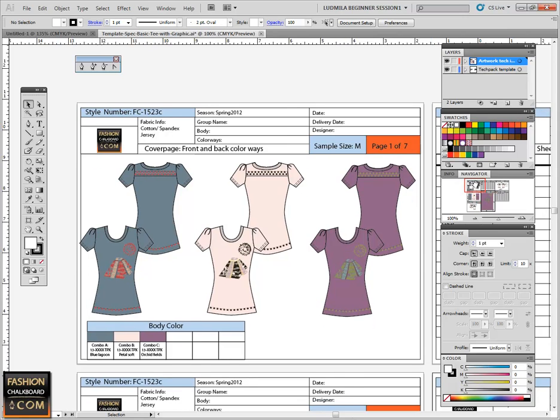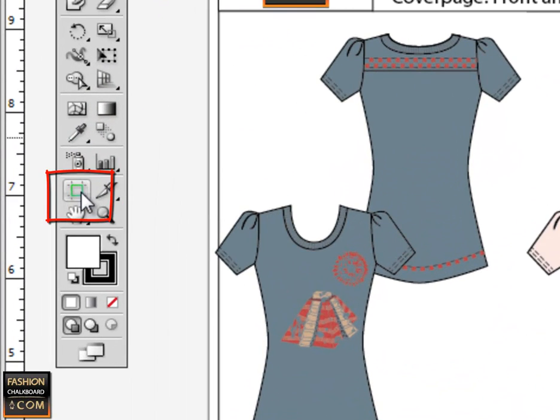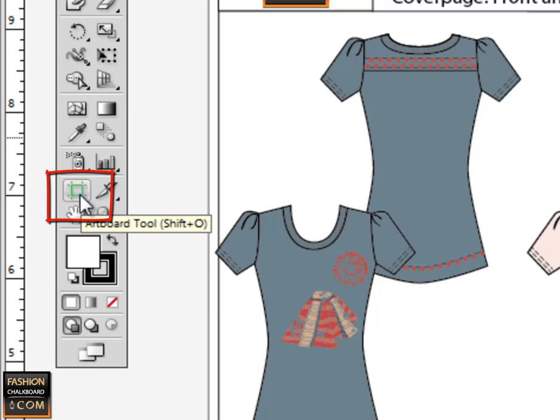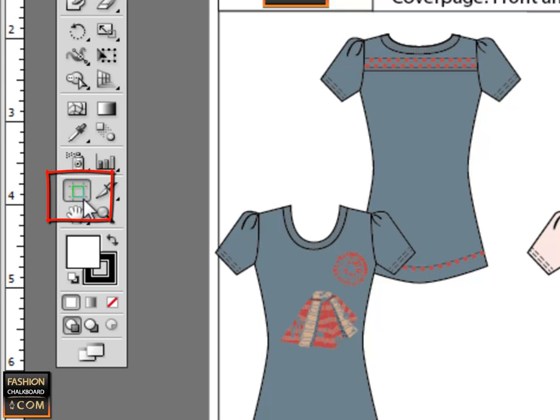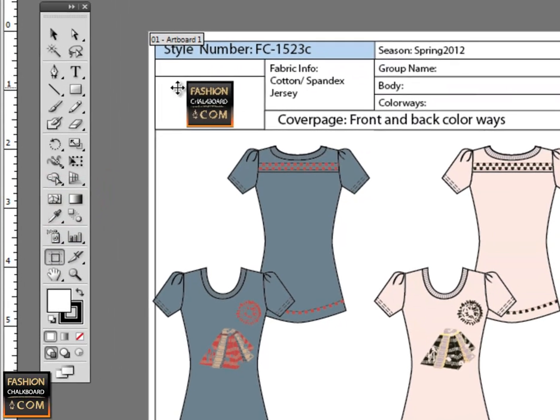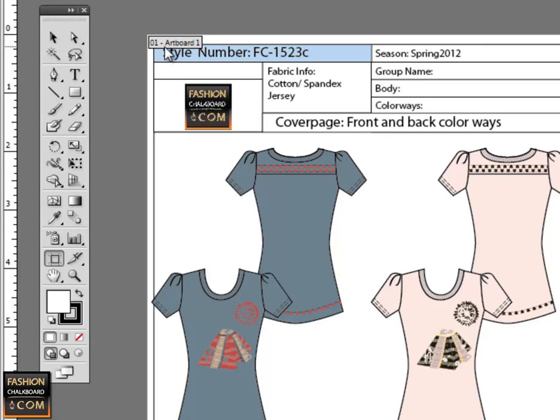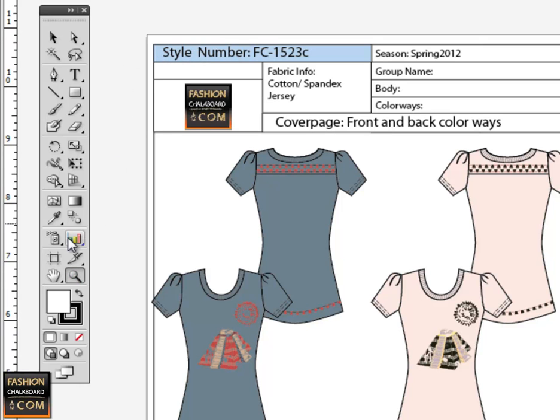Here we have, if I go to this little tool—and I'll talk about this more in a moment—our artboard tool. We have here, as you can see, artboard 1. Let me zoom in a little bit closer.